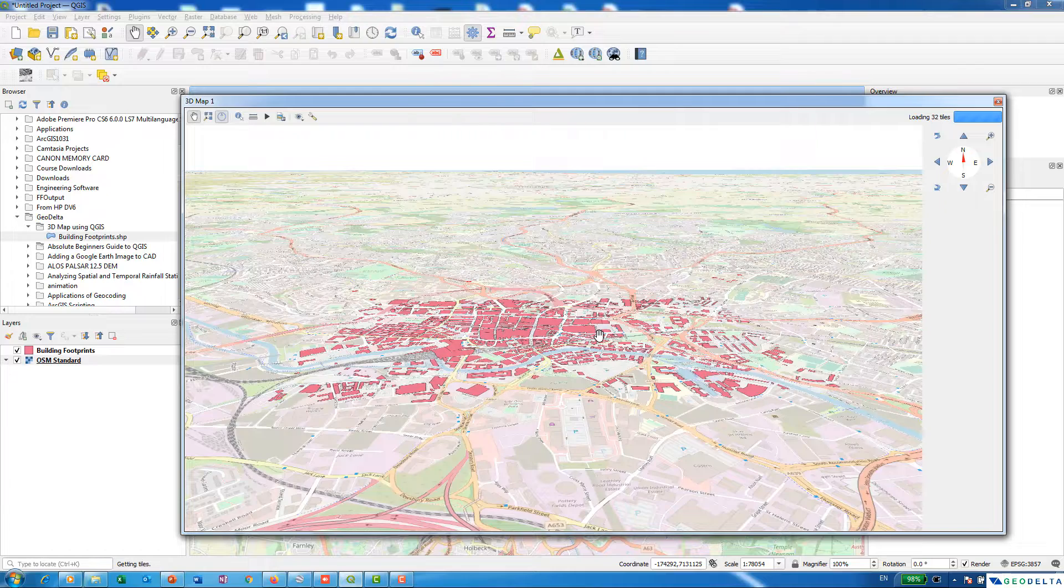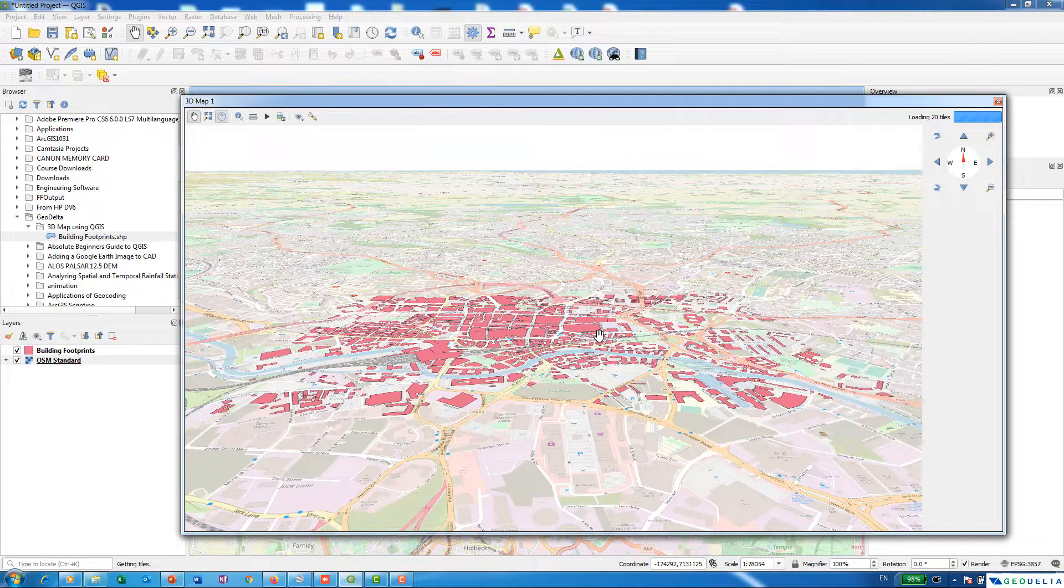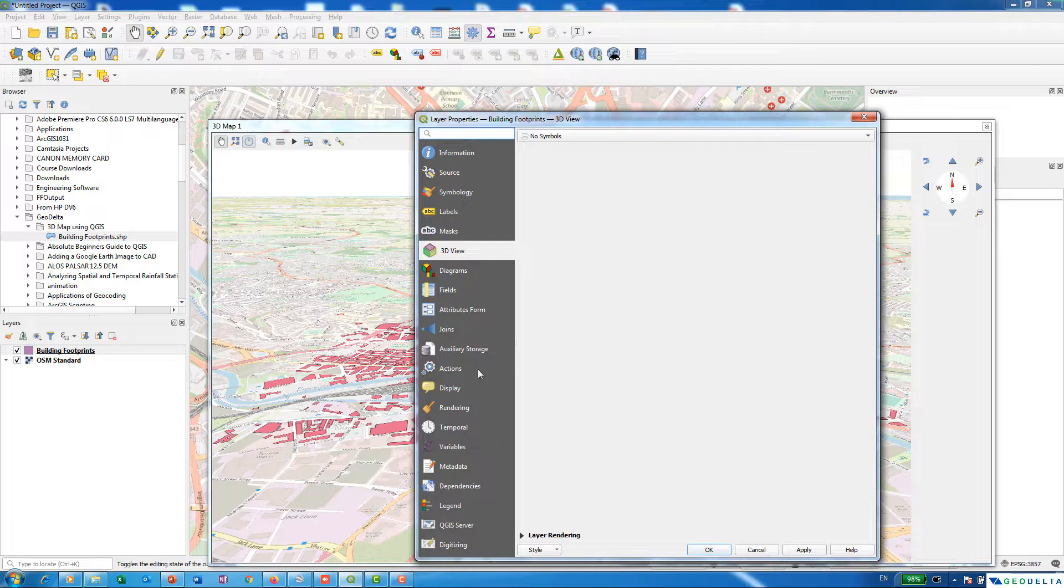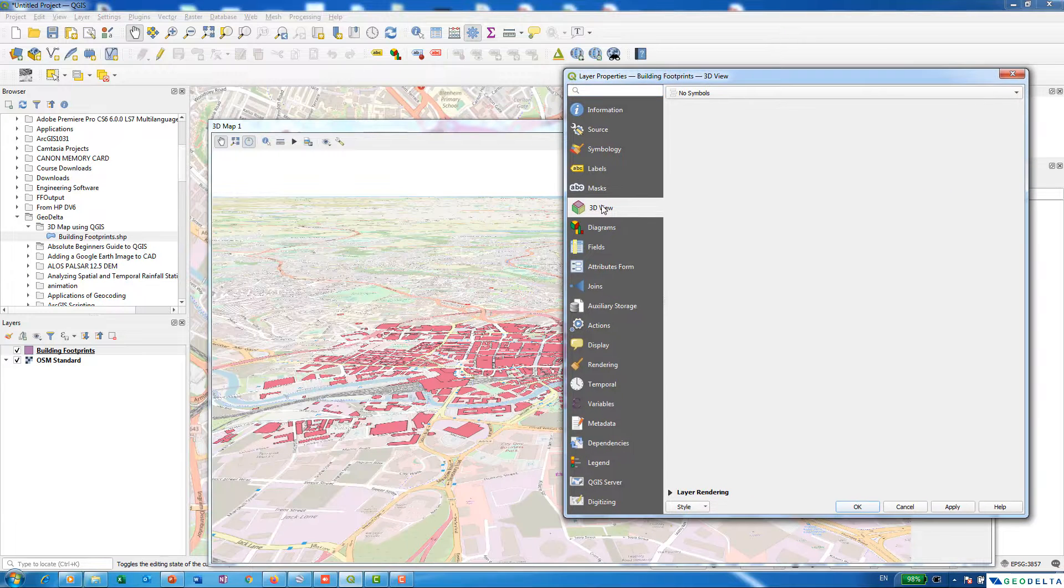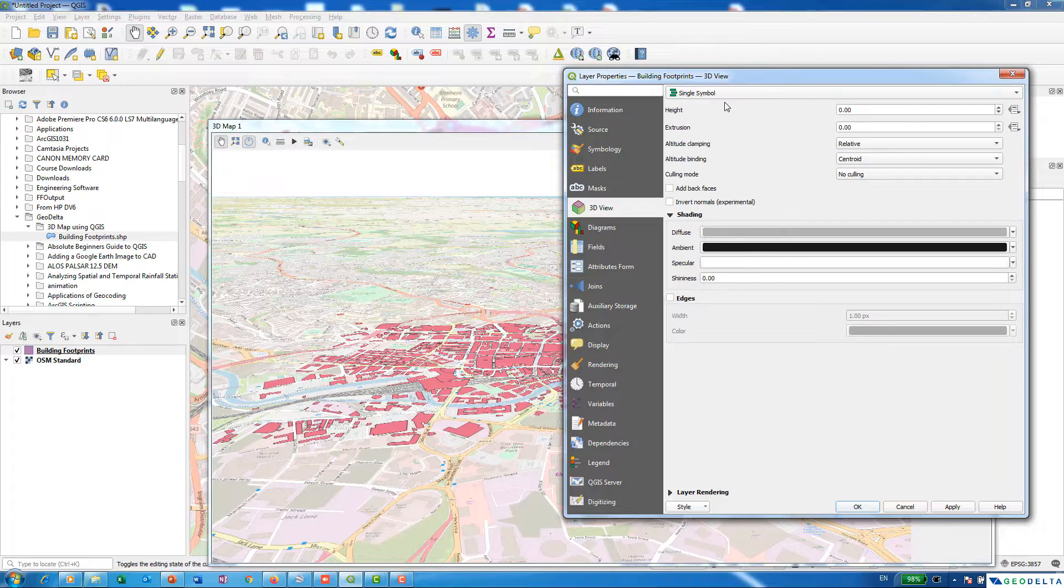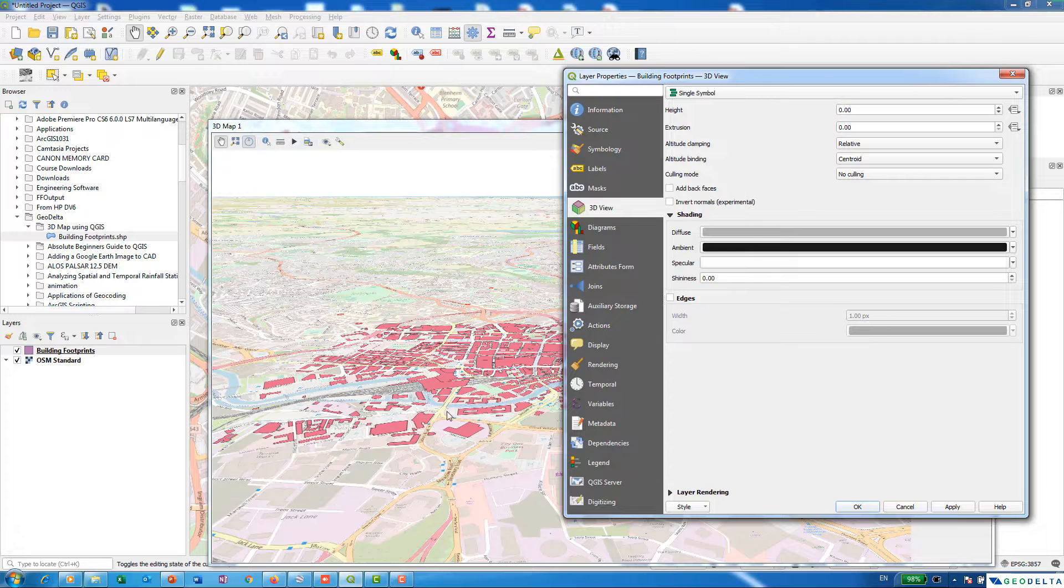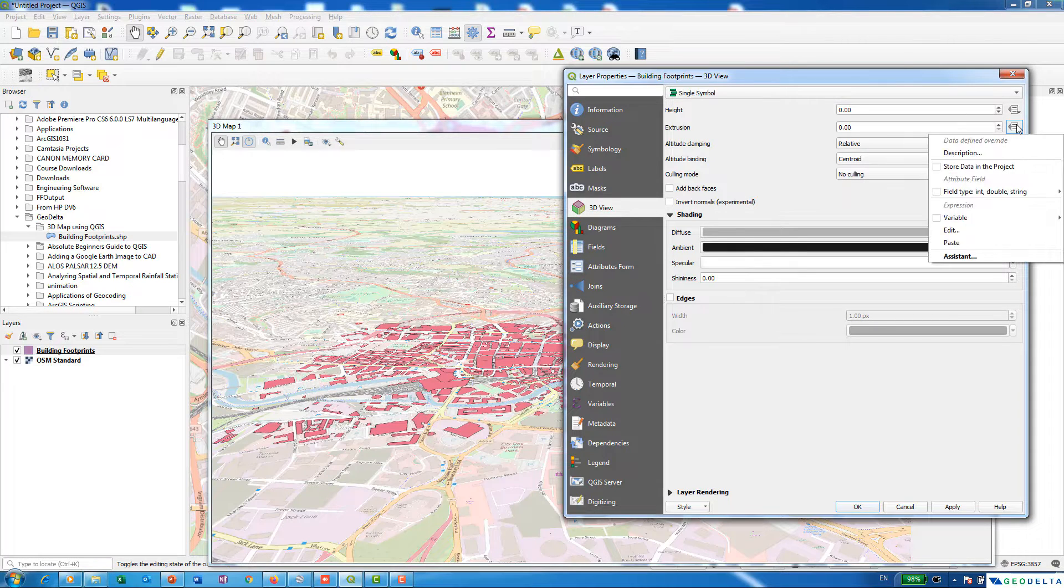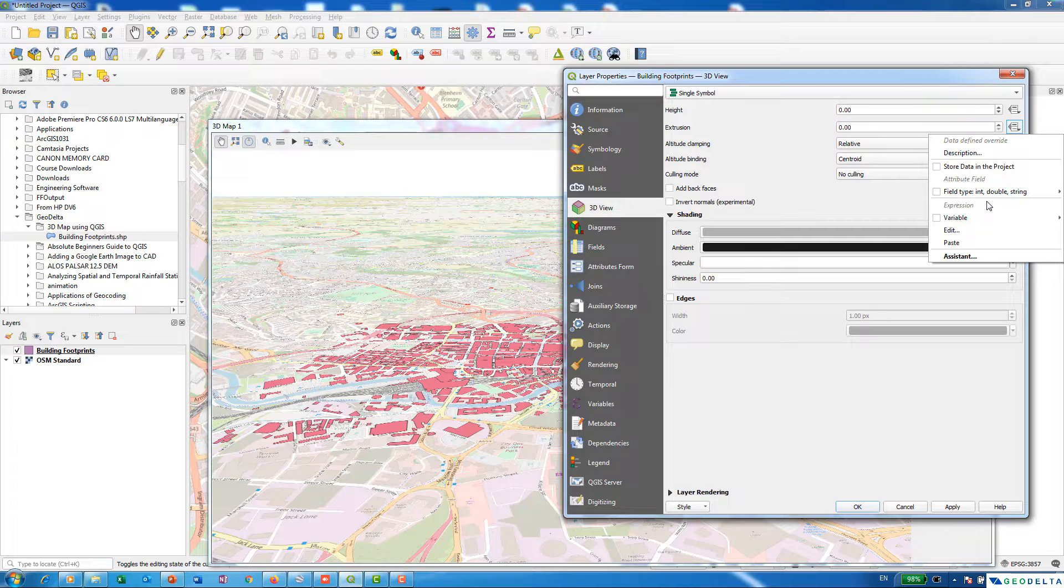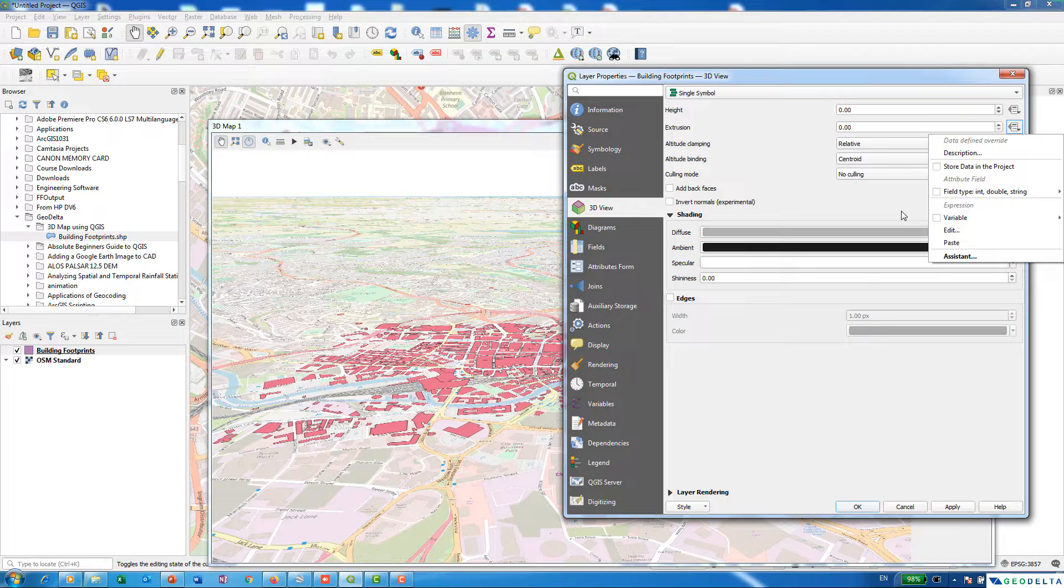The data is still in sort of a 2D mode even though we have changed the angle by which we are looking at the data. In order to transform this data into a 3D view, you can right click on this building footprints layer, go to Properties, and from here select the 3D View option and select Single Symbol. In case if you do have the elevation value of each building, you can actually select the elevation value by going to this option under Extrusion and select Field Type in double or string. From there you can select the corresponding heights if you do have the heights for each building.